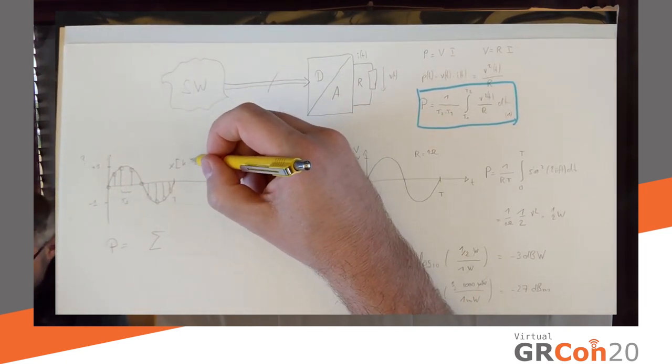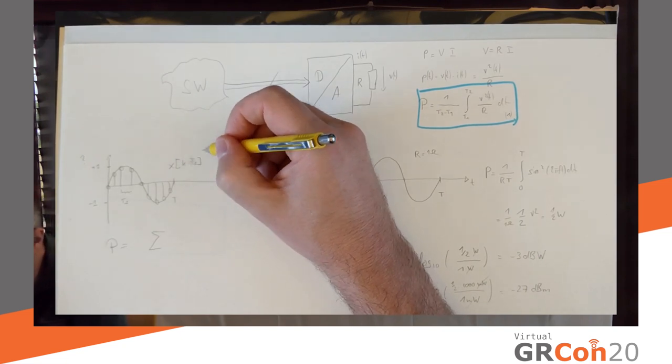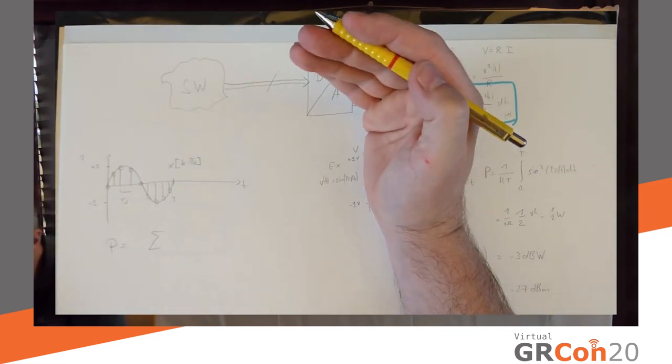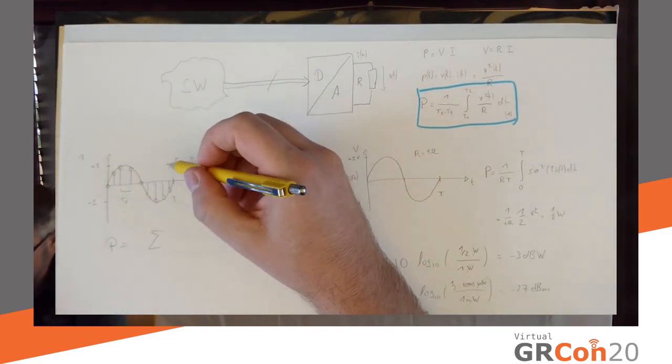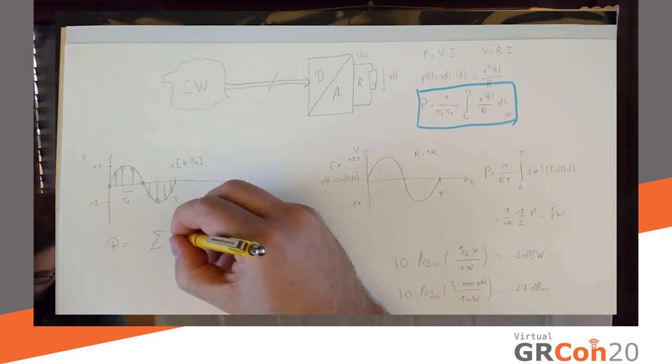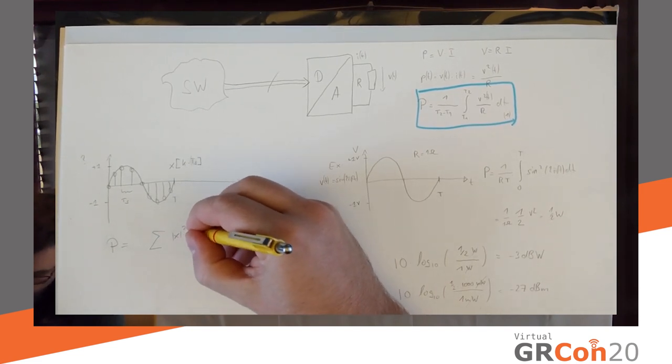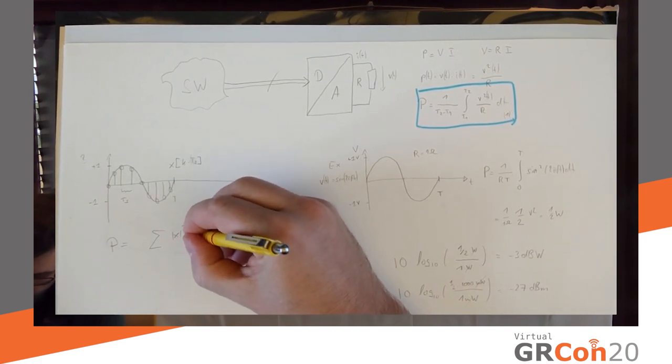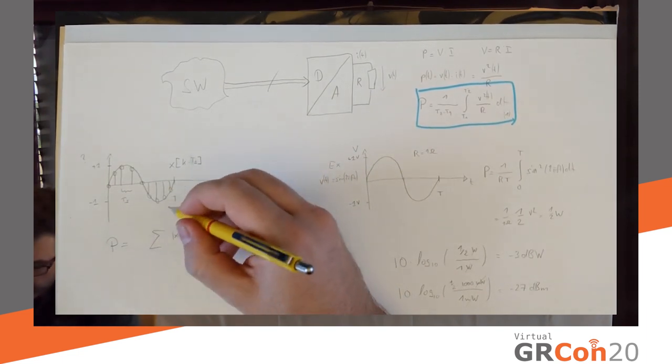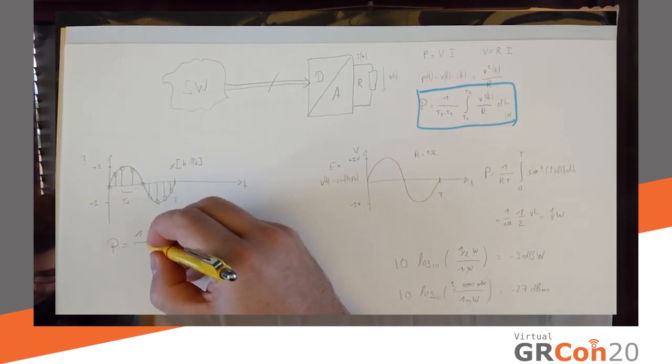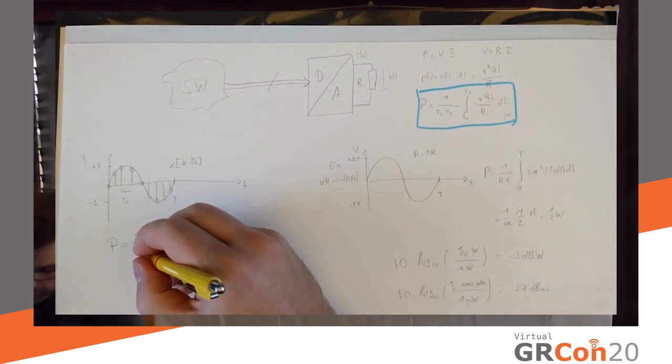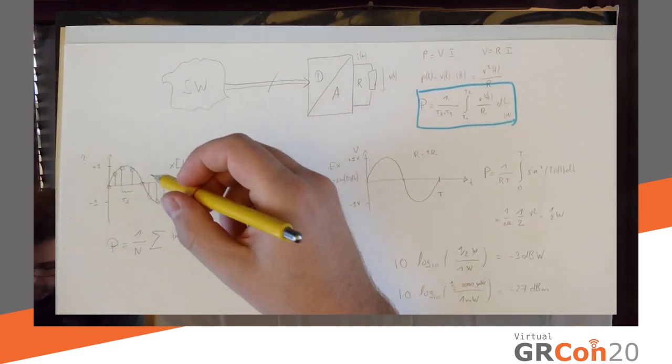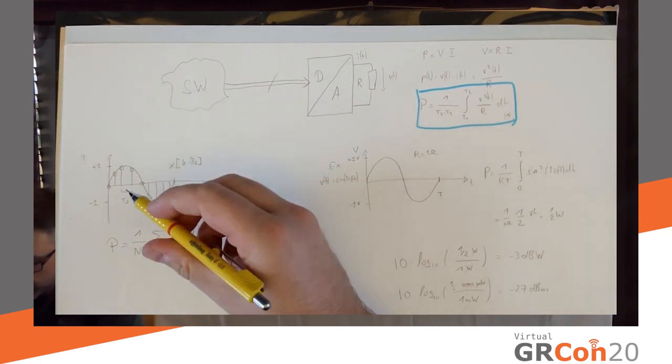So, x of k, I'm using square brackets to indicate integer indices. And, I'm calling it x instead of v to indicate that this is not actually a voltage. So, x module squared of k divided by what? Well, this is going to be a number of points. Let's say we're going to integrate over n points with, you know, n times ts equals t. So, we say k goes from zero to n minus one.